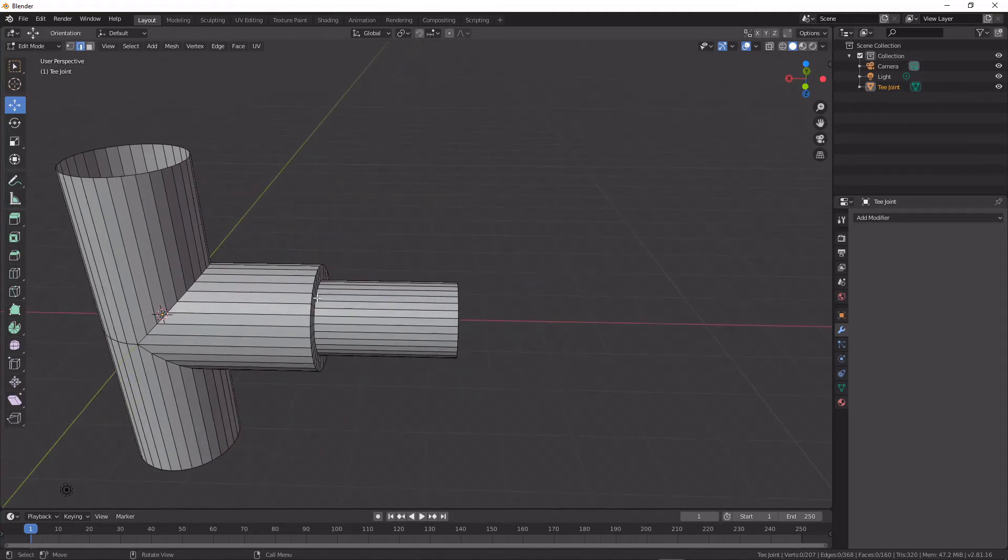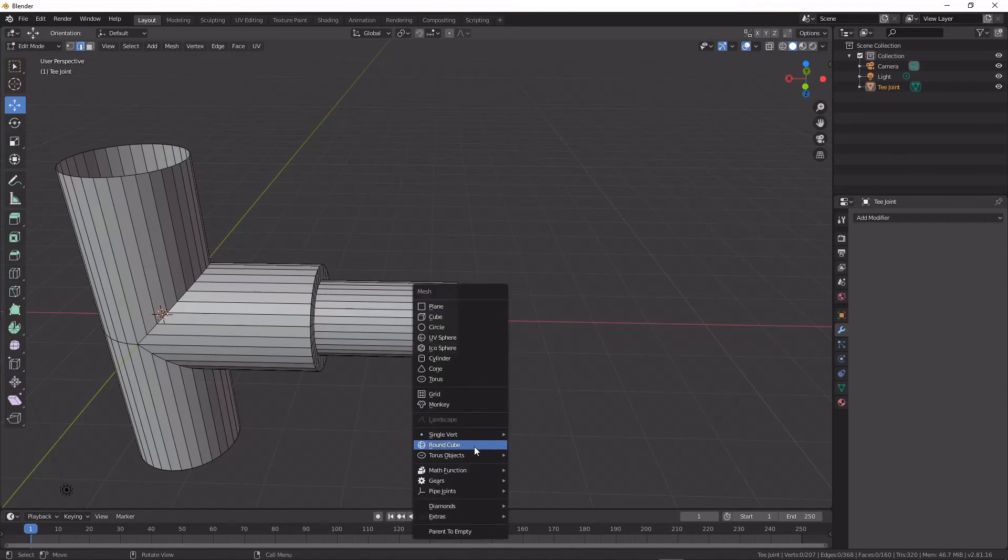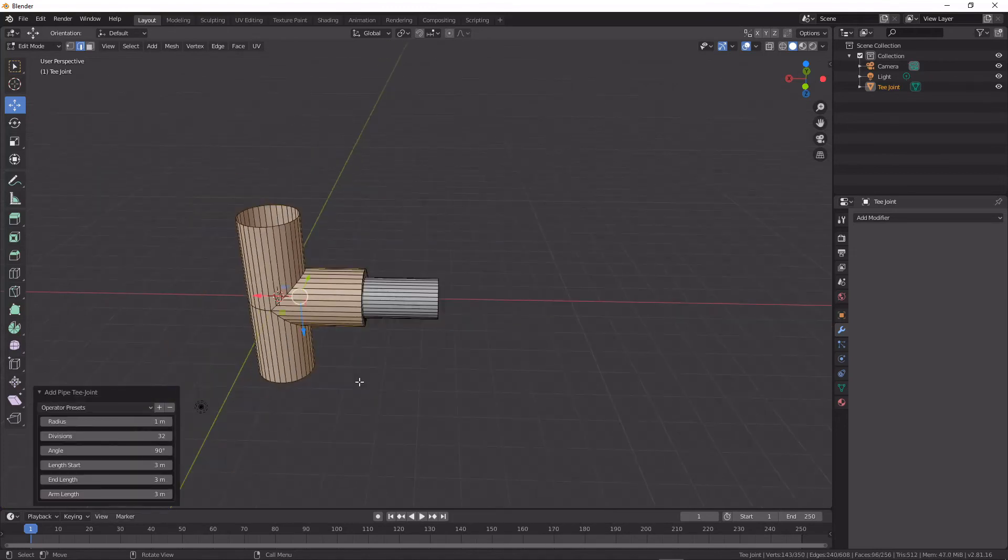What we would do to make something more complicated with this is just go ahead and add another pipe joint.